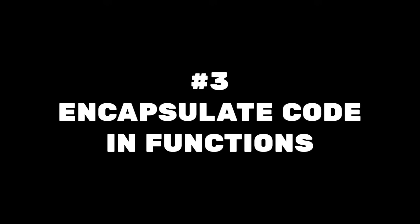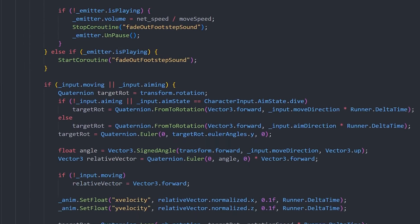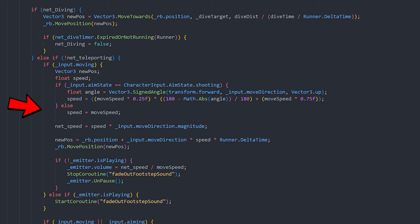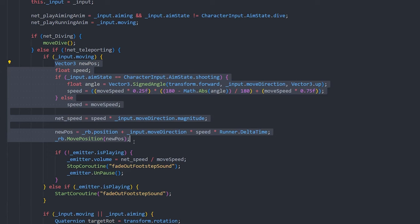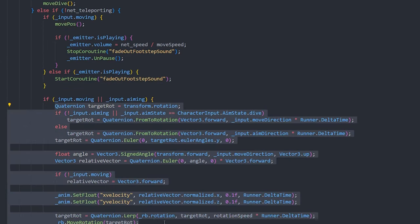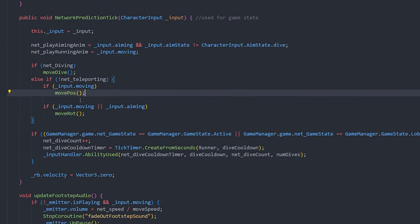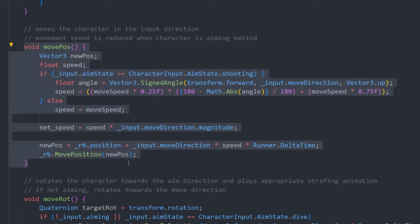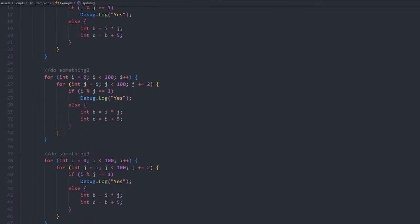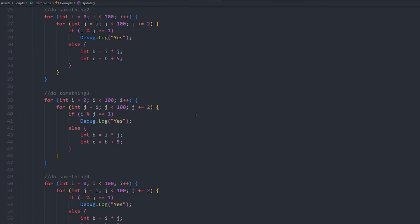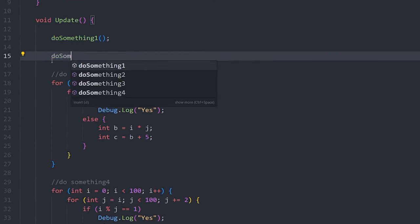Continuing with code readability: encapsulate code in functions wherever possible. Instead of having methods that are 100 lines long and if statements nested 5 times, break up your logic into functions, and break up those functions into more functions. This helps maintain a level of abstraction so that anyone can tell what your program is doing at the highest level, then drill into the implementation of one function at a time. If you use well-named functions, you shouldn't need comments to explain what your code is doing.